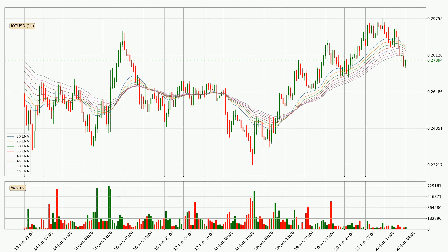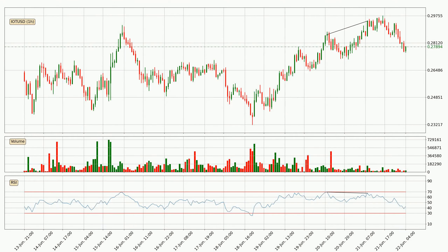Moving to the hourly exponential moving averages, the current price went below the hourly ribbon. You should wait to see if the price will jump back above the ribbon or if it will act as a resistance to the upside, which is at around 28.1 cents. Searching for divergence in the hourly time frame, there was a bearish divergence and the price already went down.